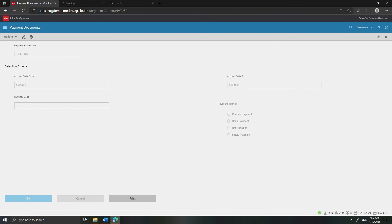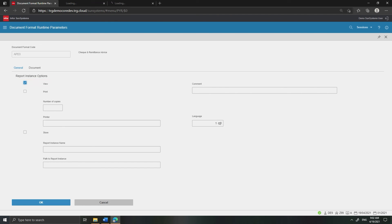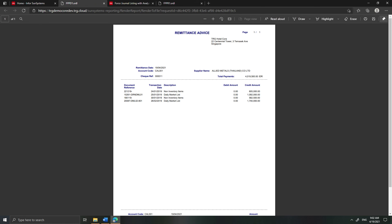Click Print. The Document Format Runtime Parameters screen appears. Select the Document Format Code as APD3. Ensure View is ticked to view report output without printing. Then click OK. The Remittance Advice is successfully generated. That's all. The lesson is finished. See you next time.